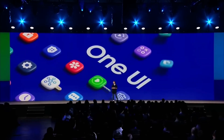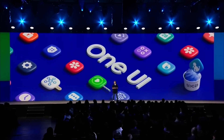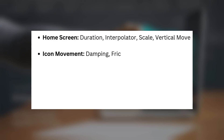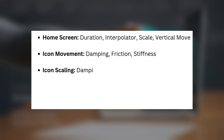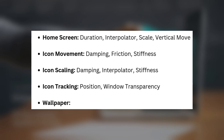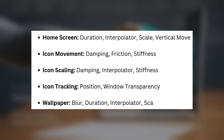Here's a quick breakdown of the advanced tuning settings. Home screen: Duration, Interpolator, Scale, Vertical move. Icon movement: Damping, Friction, Stiffness. Icon scaling: Damping, Interpolator, Stiffness. Icon tracking: Position, Window transparency. Wallpaper: Blur, Duration, Interpolator, Scale.